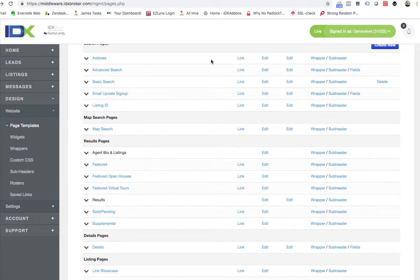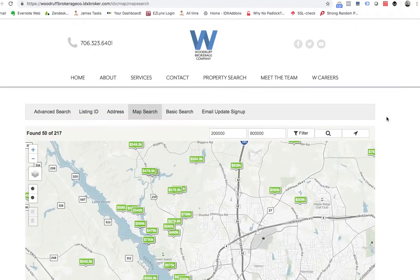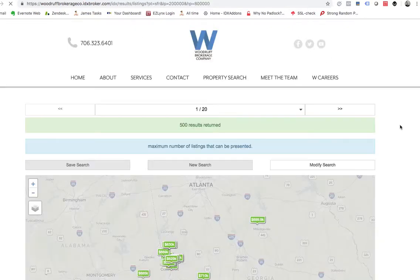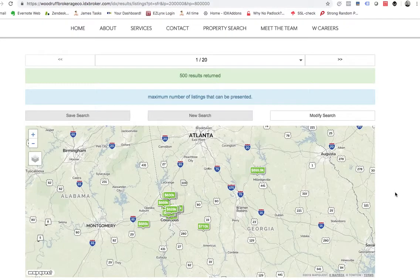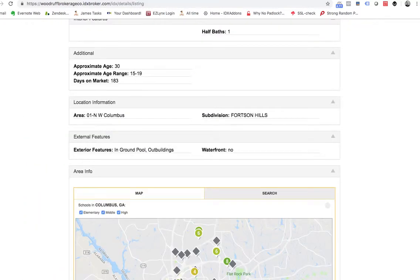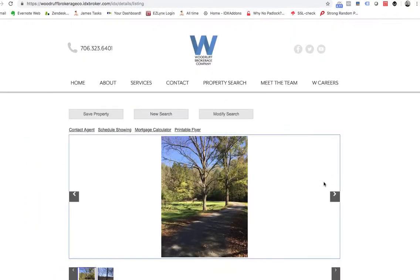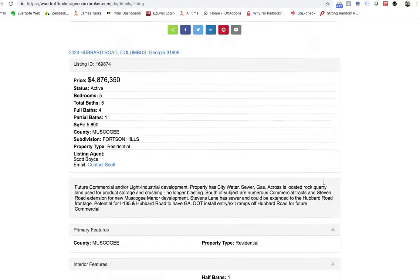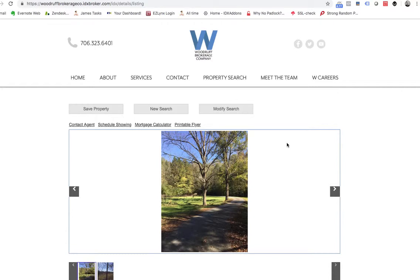Yesterday we had a client contact us and ask about getting some other designs on their web pages for IDX. This is what their map search looked like, this is what their results pages look like, and this is one of their details pages. These are all standard IDX broker pages — they're all working well on Wix, but they just wanted something a little bit nicer.